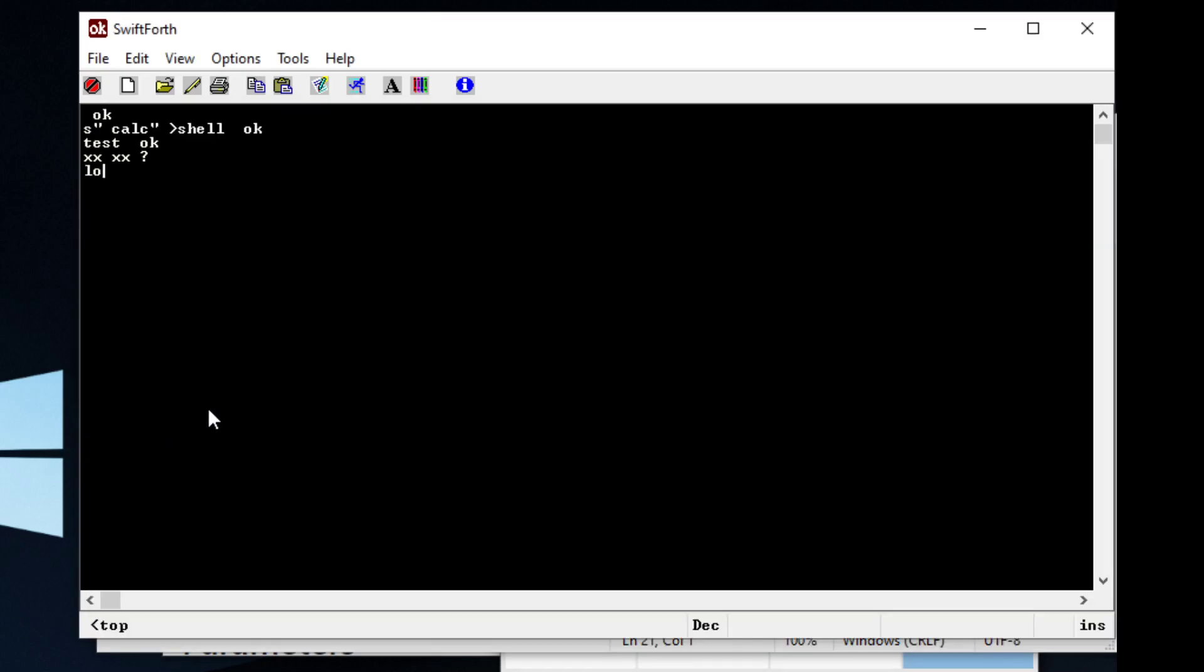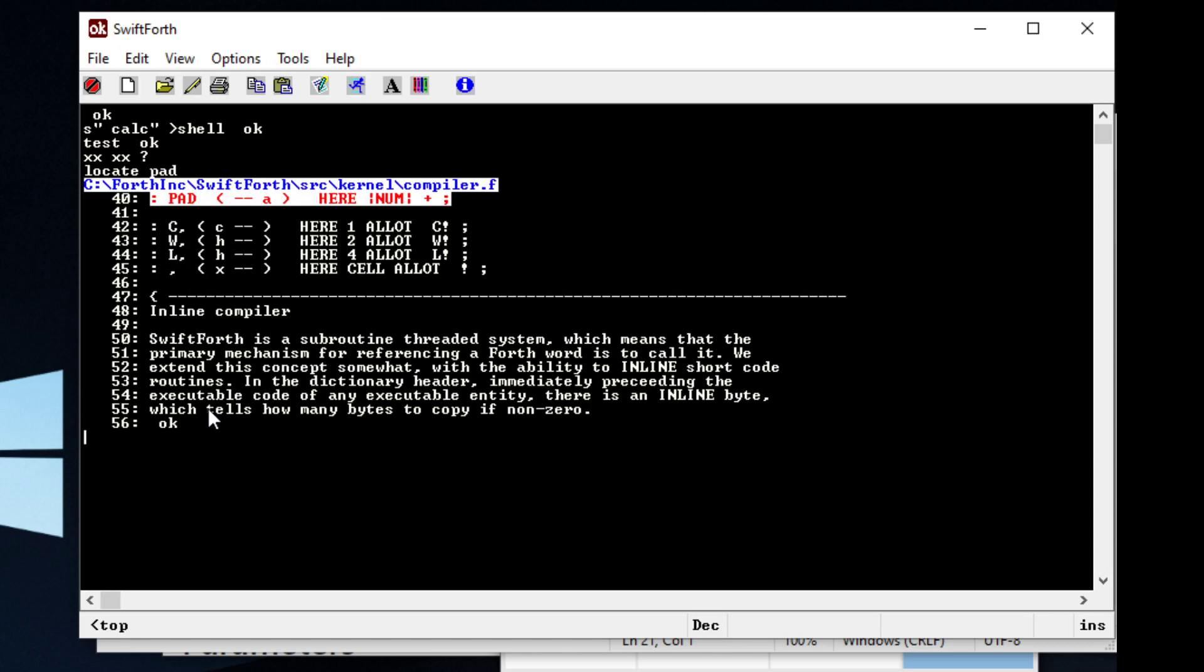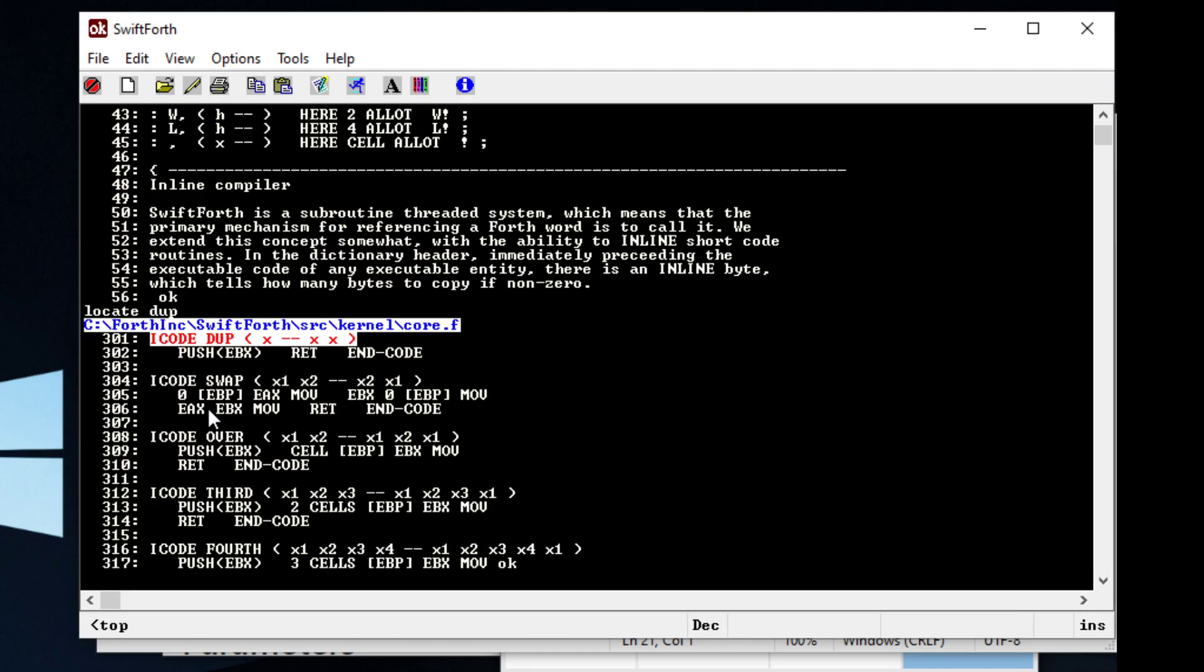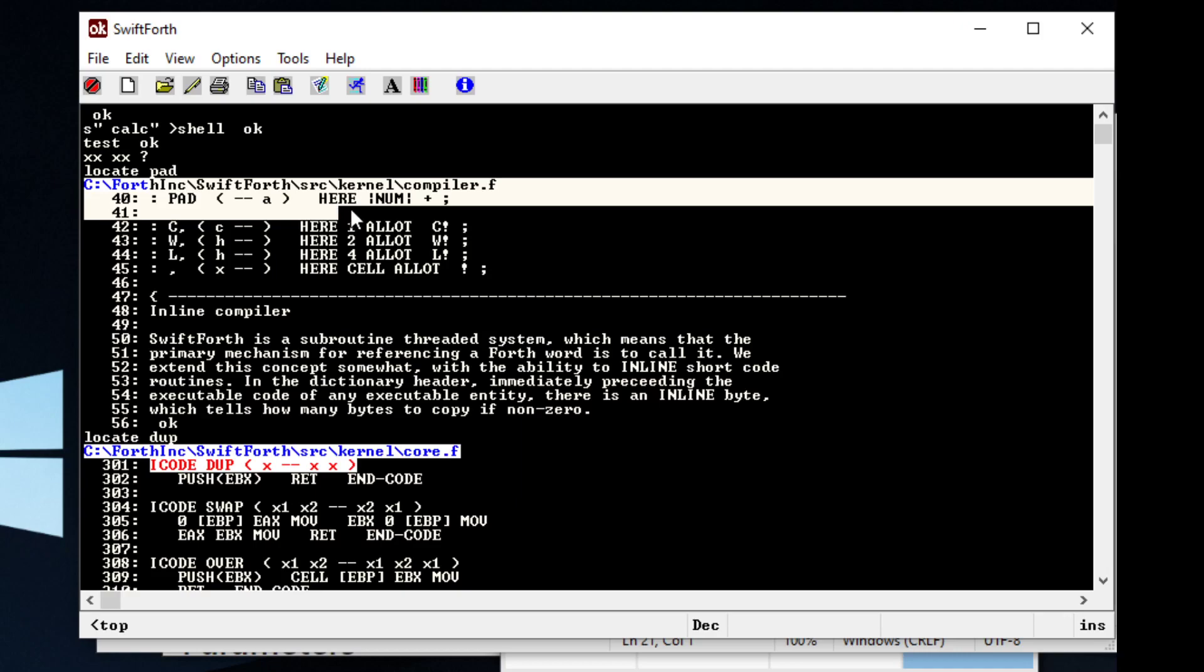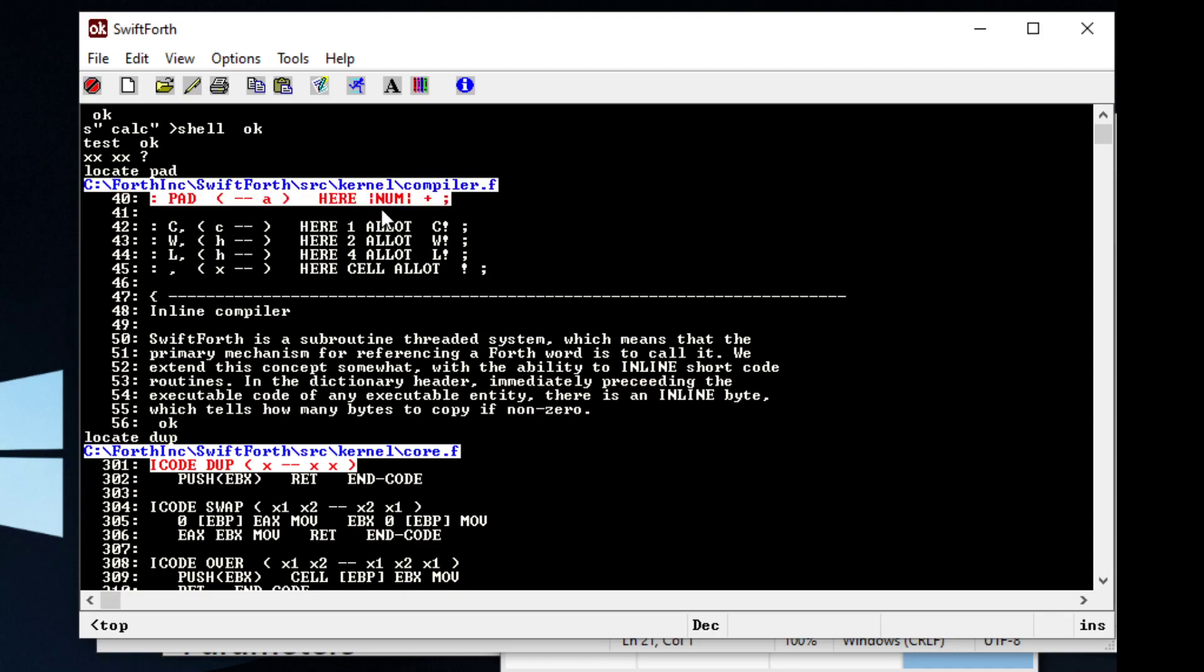So I can cover it real quick. Pad is a built-in word. If you don't know what a word does, just type in locate and the word pad. Or you can type in locate and like word is dupe. You can do that. But pad is basically a built-in word. It's a scratch pad of memory that you get to play around with.